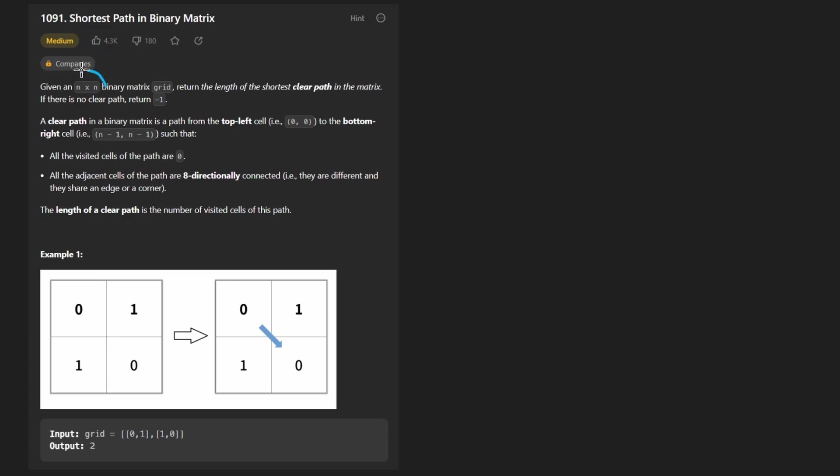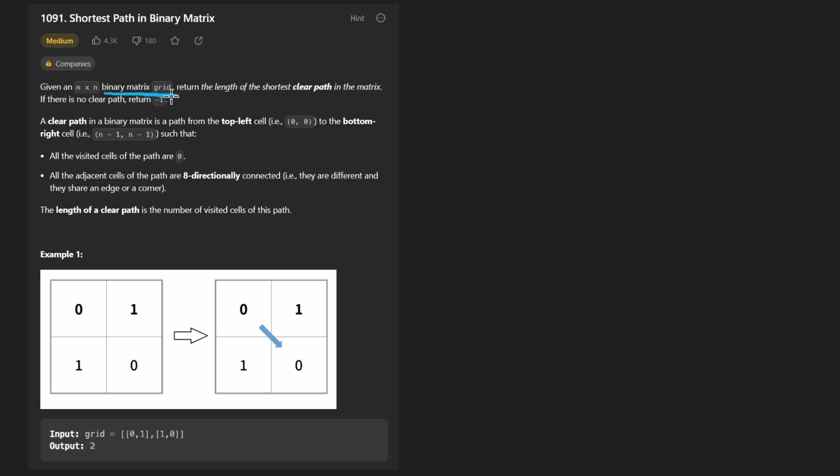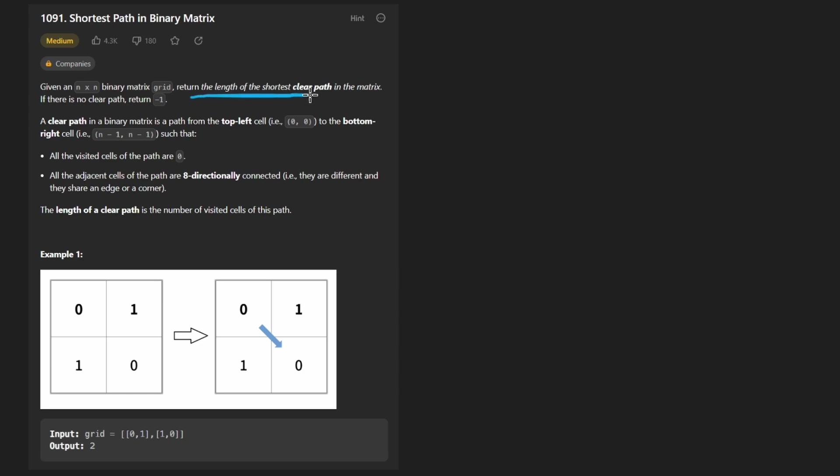Given an n by n matrix, so note that this is a square matrix. That's not like a major point, but we will come back to that later. It's a binary matrix, so every value will be either a 0 or a 1. We want to return the length of the shortest clear path in the matrix. If there's no clear path, then return negative 1.